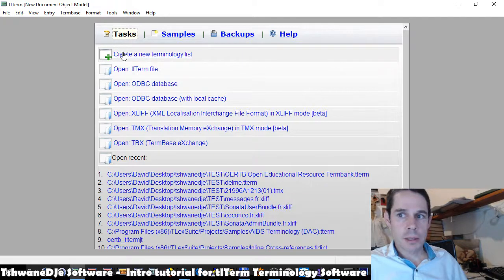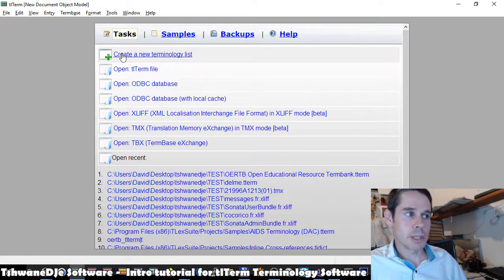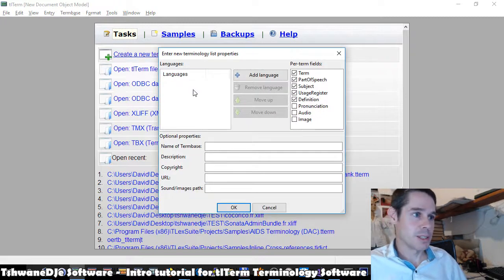To start with, to create a new terminology list, on this task menu we can say create a new terminology list.